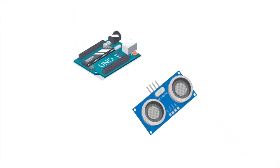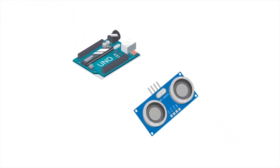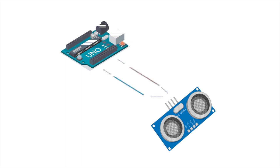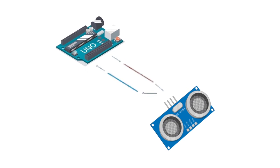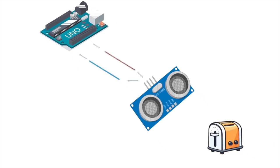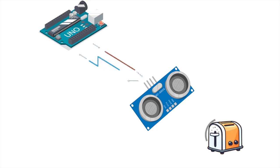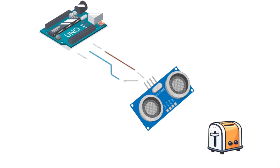The ultrasonic sensor's functionality revolves around initiating a pulse from the trigger pin. The pulse triggers the transmitter to send ultrasonic waves that interact with objects and are eventually detected by the receiver.